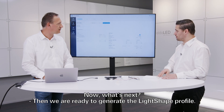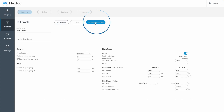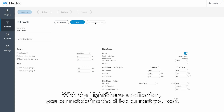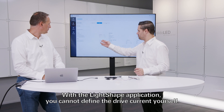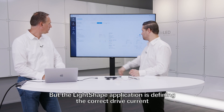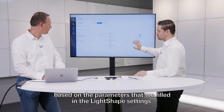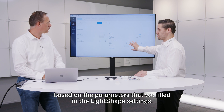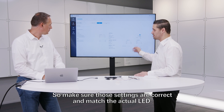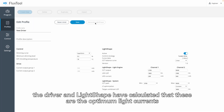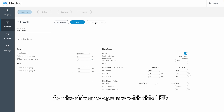Now we are ready to generate the light shape profile. You would see that the actual drive currents are changed. With a light shape application you cannot define the drive current yourself — the light shape application defines the correct drive current based on the parameters we filled in. So make sure those settings are correct and matching the actual LED. In this case we did. The driver and light shape has calculated the optimum drive currents for the driver to operate with this LED.